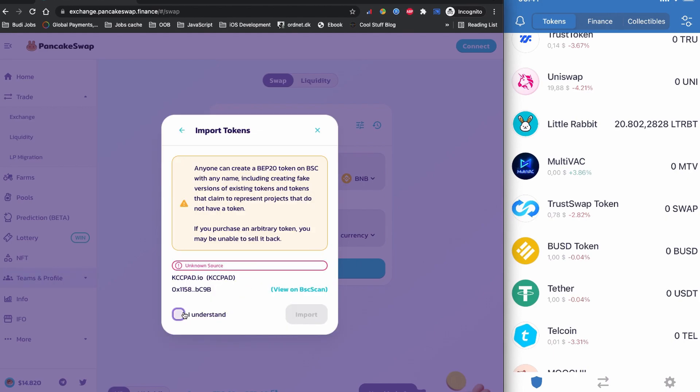And I'm going to tick the 'I understand' as this acknowledgement message that anyone can create a BEP-20 token on the BSC network. So this is why it is very important to understand who is exactly behind the project. For this demonstration sake, I'm going to tick 'I understand' and click to the import. Everything set correctly now.